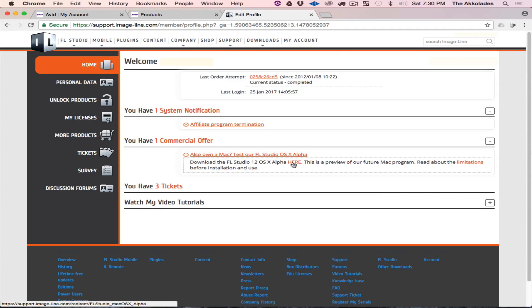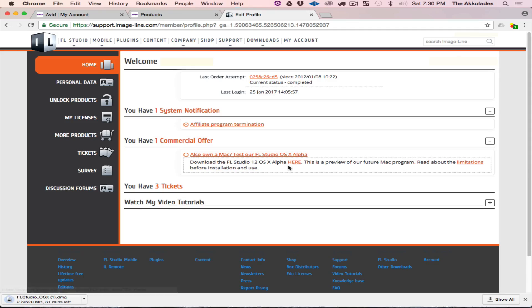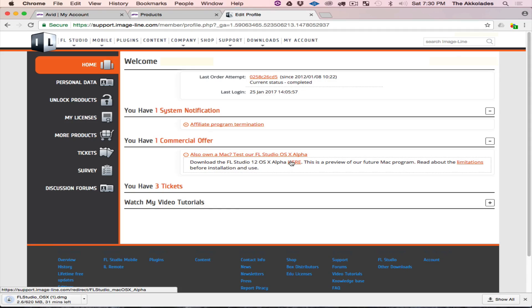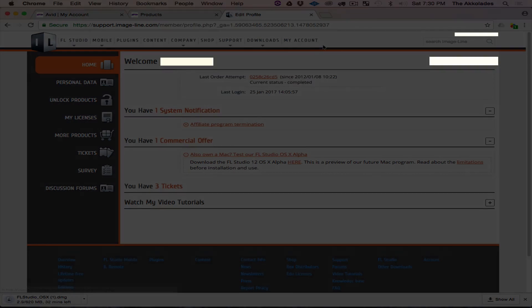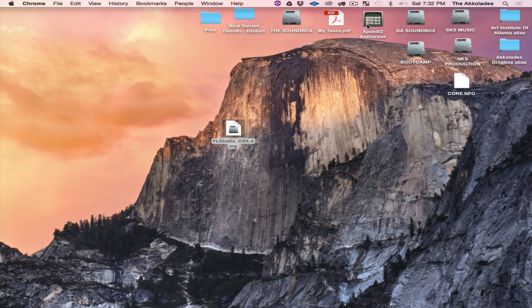All you're going to do is just click this, then let the DMG finish downloading. I'm going to be right back after this finishes downloading.